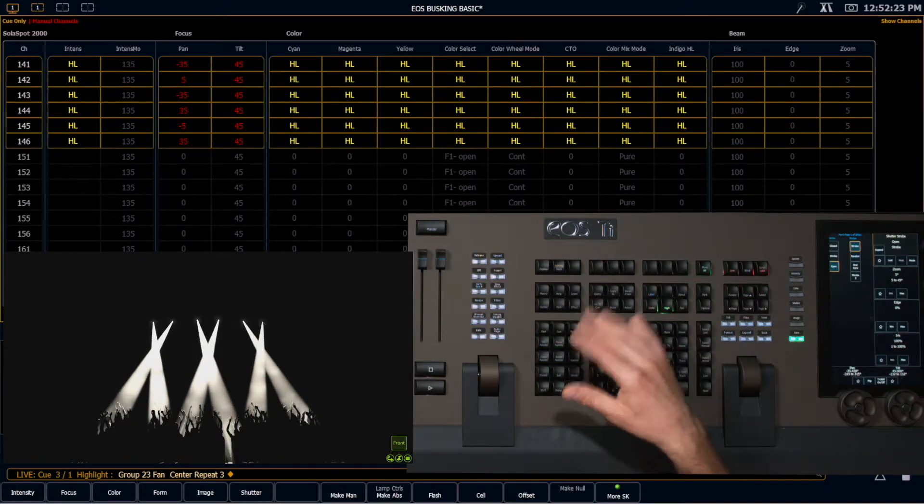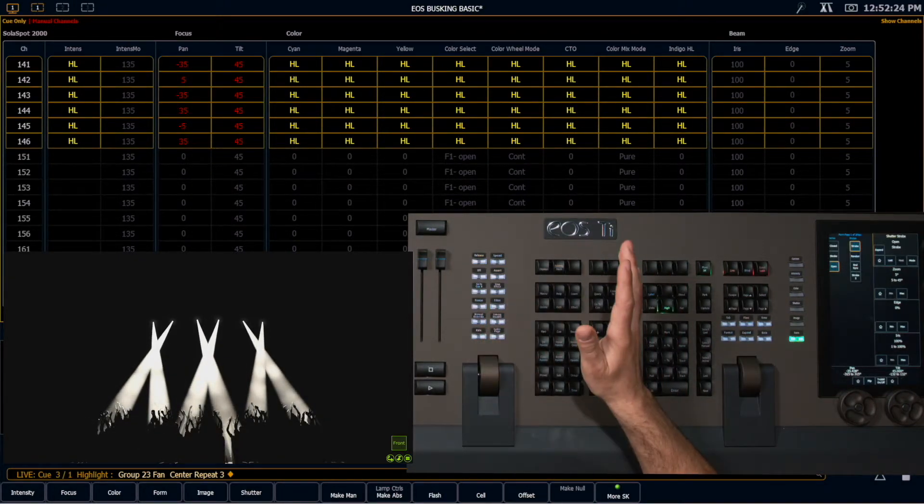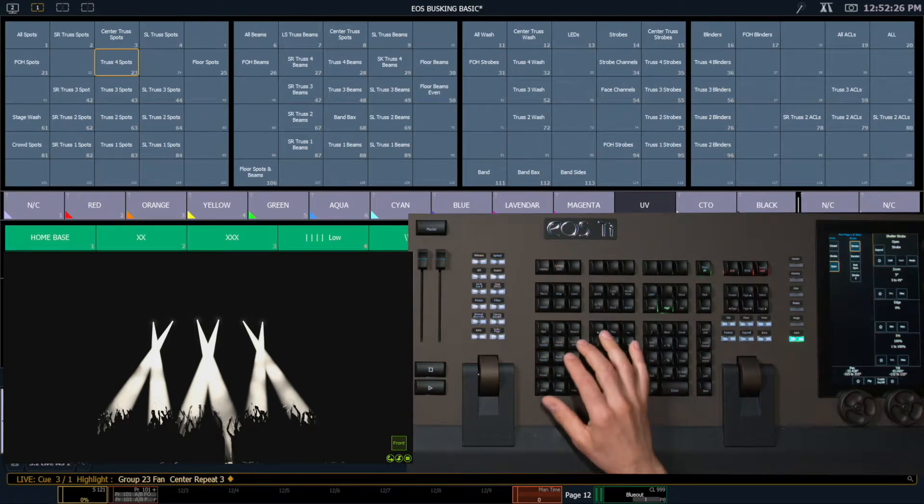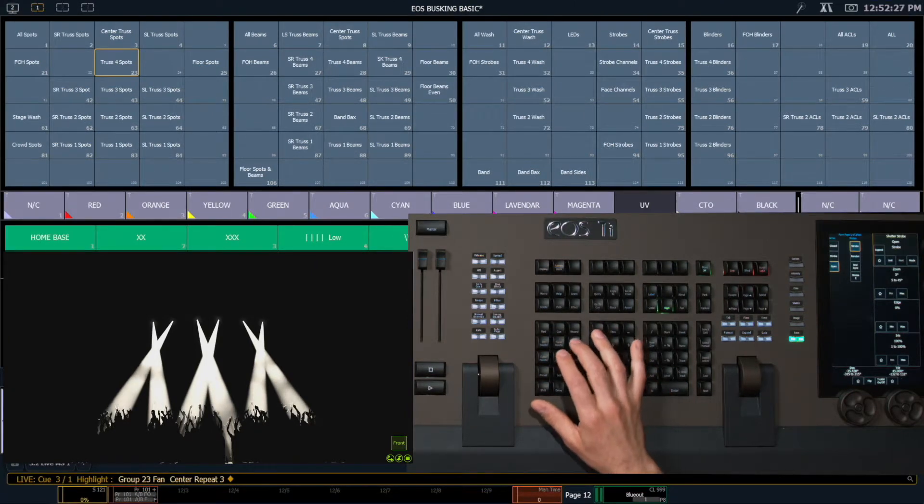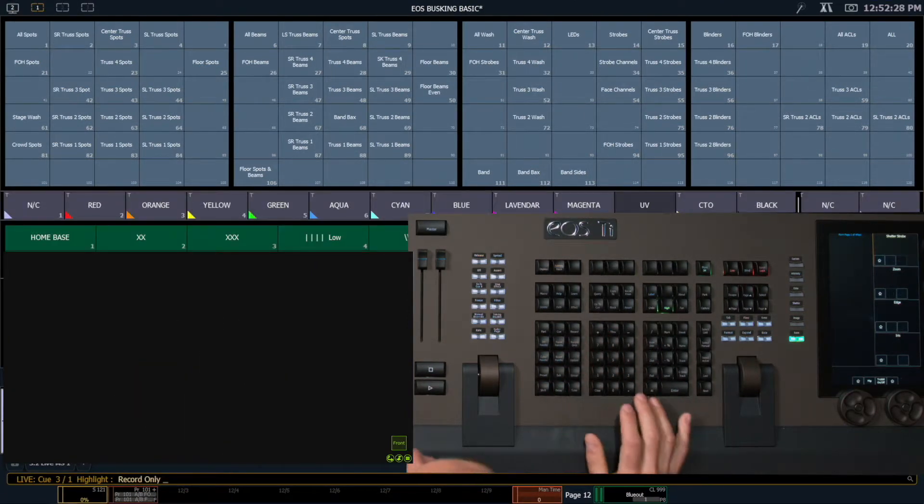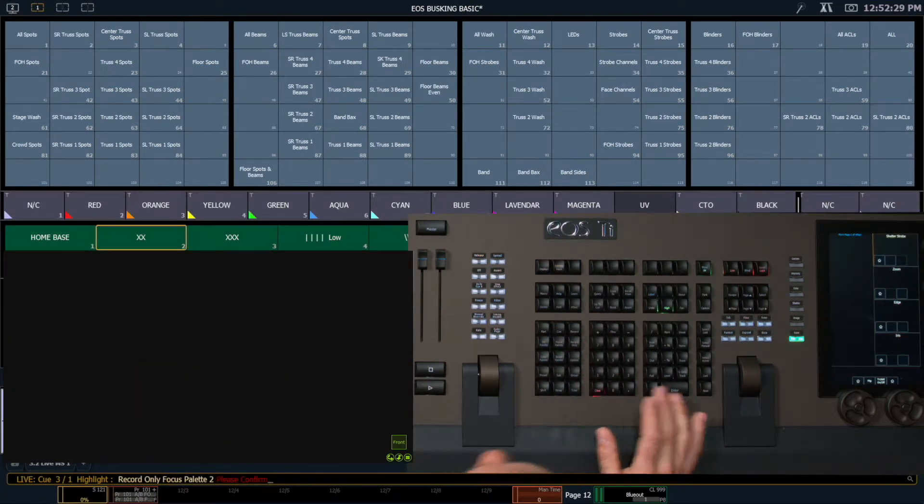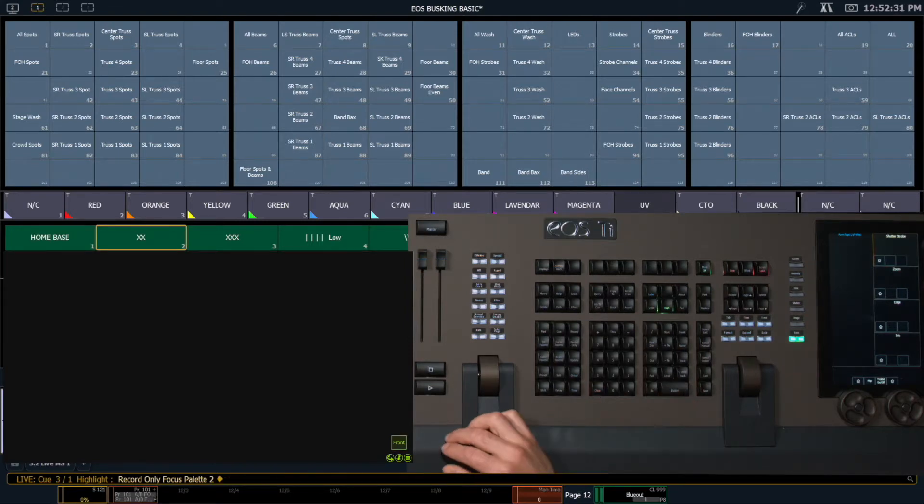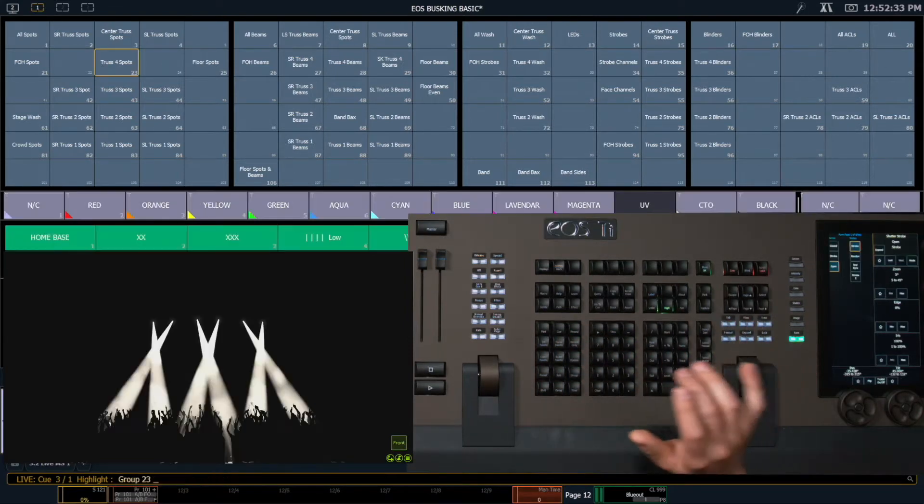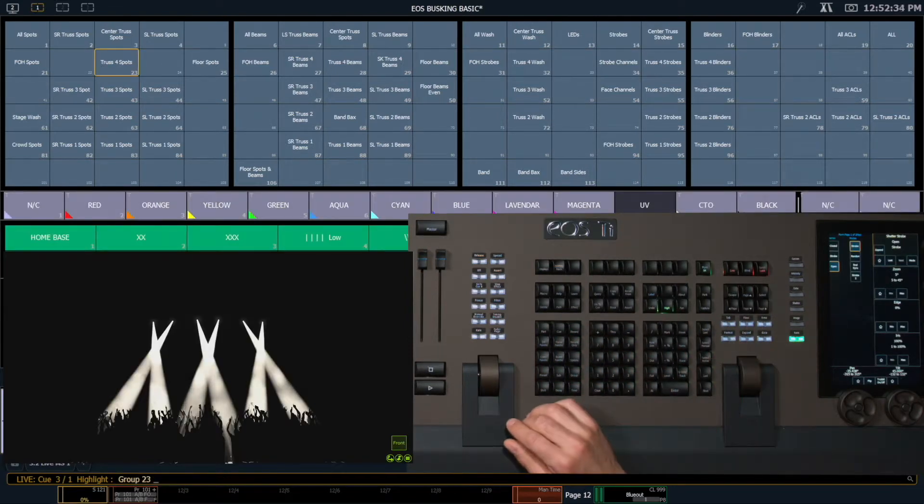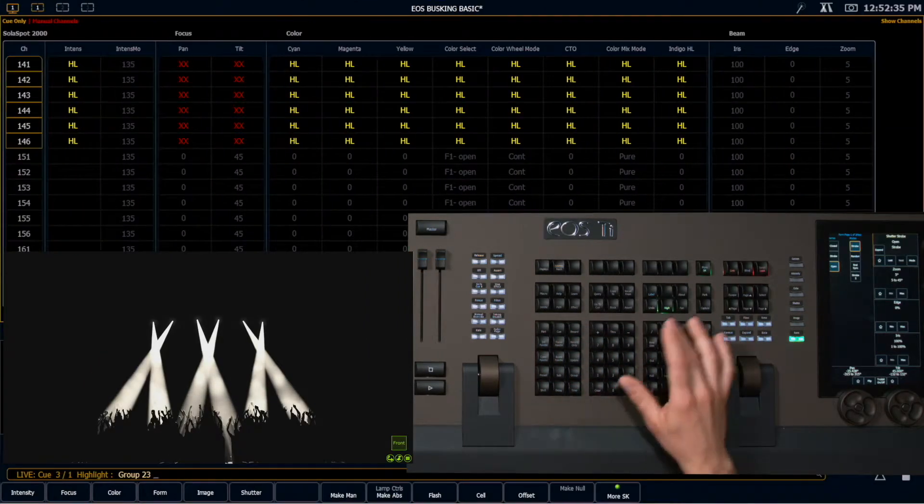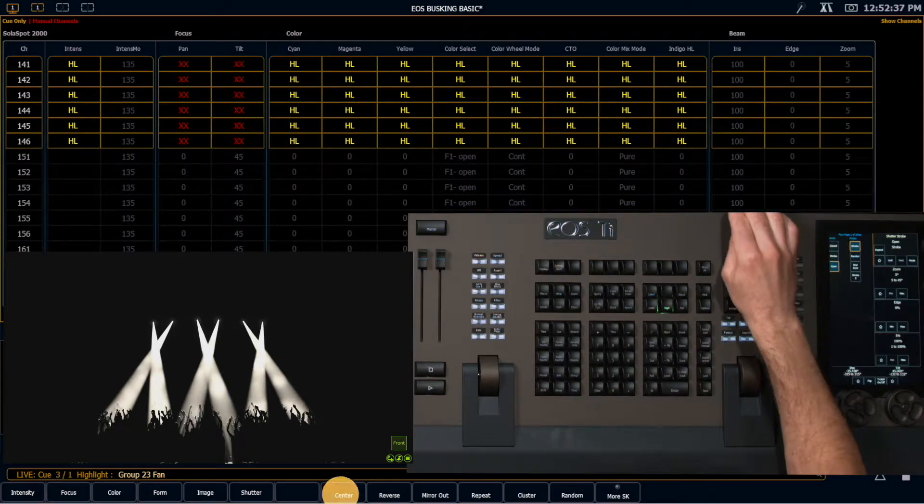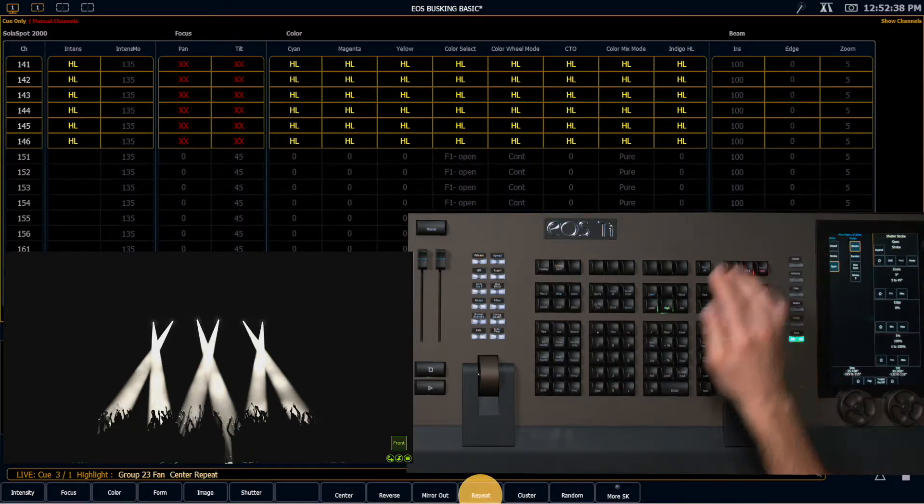And then record it and I'm done. So I'll go ahead and I'll record only and I'll make that my XX. Then while I'm here, let's be efficient about this. I'm going to select that again. Fan center, repeat three.